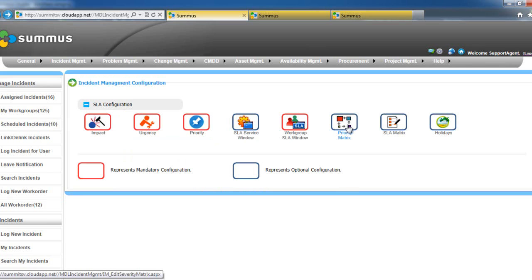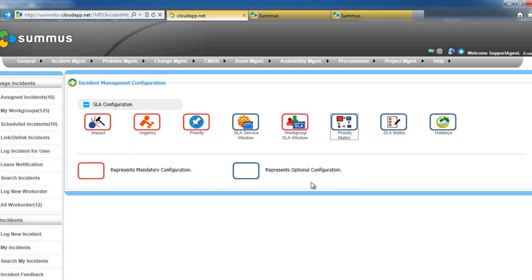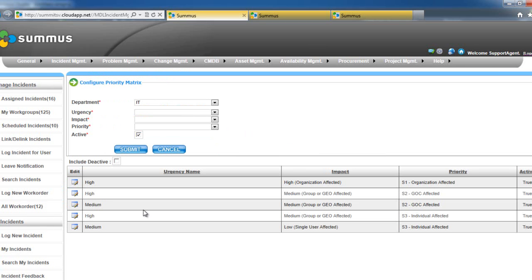So now let's also show you our priority matrix. Under urgency, impact, and priority, which were configured in previous screens and are highly configurable by you, we've configured separate categories.